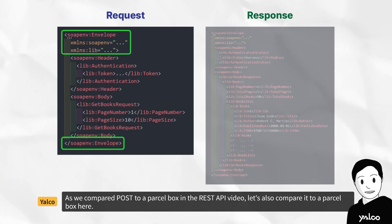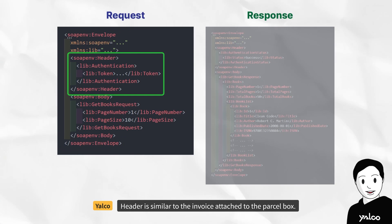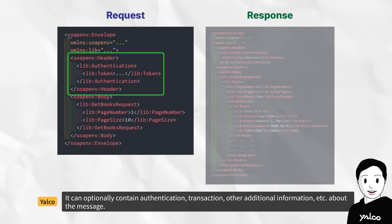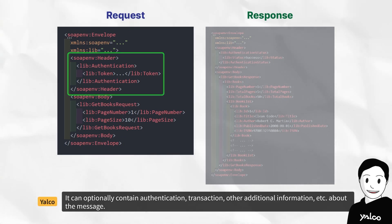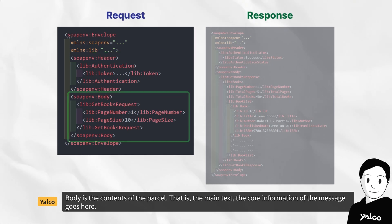As we compared POST to a parcel box in the REST API video, let's also compare it to a parcel box here. Header is similar to the invoice attached to the parcel box. It can optionally contain authentication, transaction, other additional information, etc., about the message.